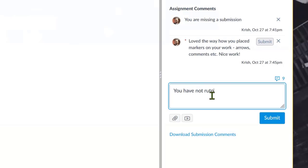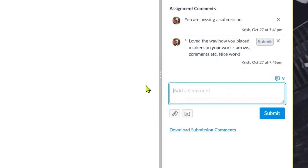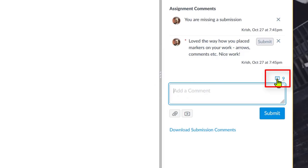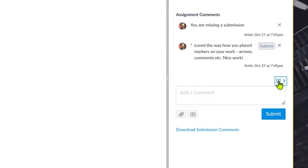So instead of that, what Canvas had done in the last couple of months, they released a feature called the SpeedGrader Commons Library, and it's available right out of the box. So it shows up as this little call-out box kind of thing, and when you click on it,